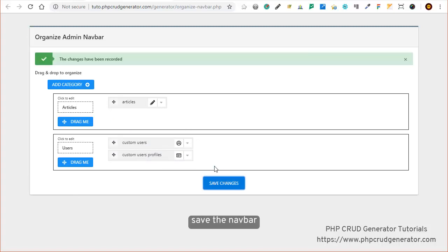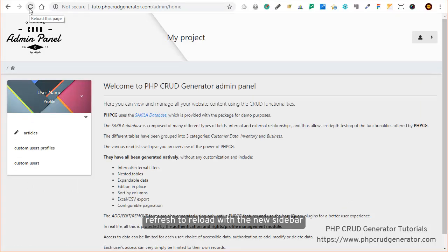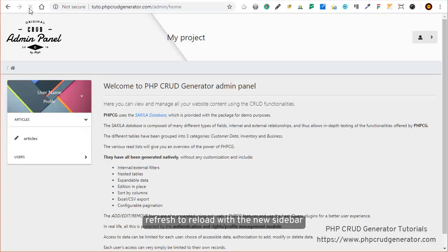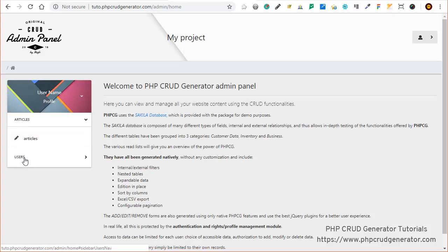Let's save the navbar. Changes have been recorded. Now let's come back to the admin panel and refresh it to see the changes. Perfect! There we go - we have the Articles and the Users as we have configured.